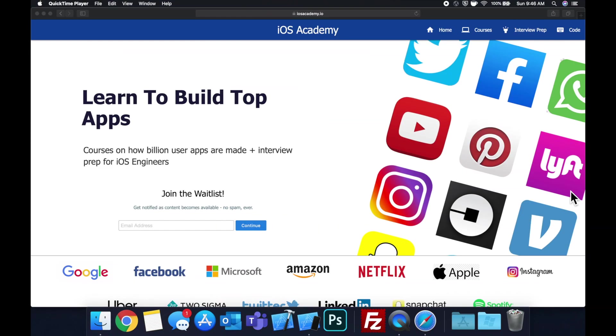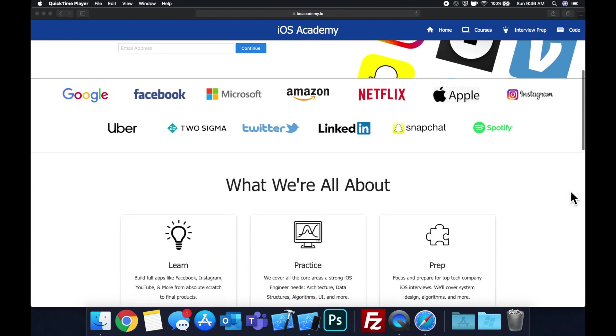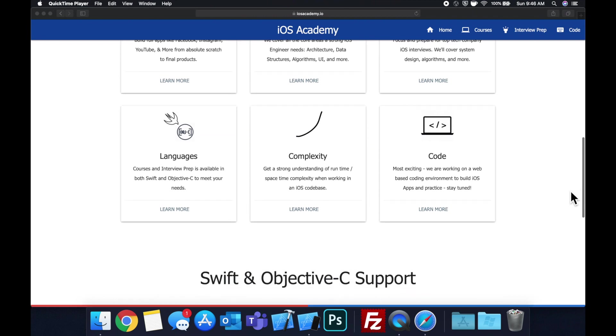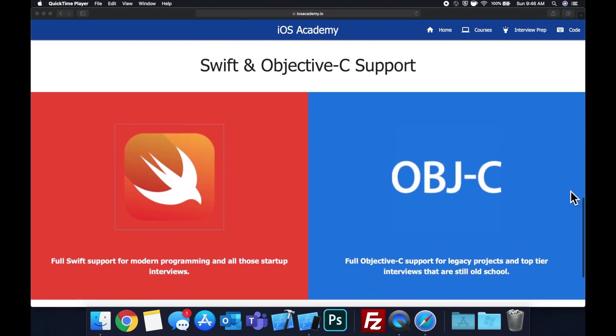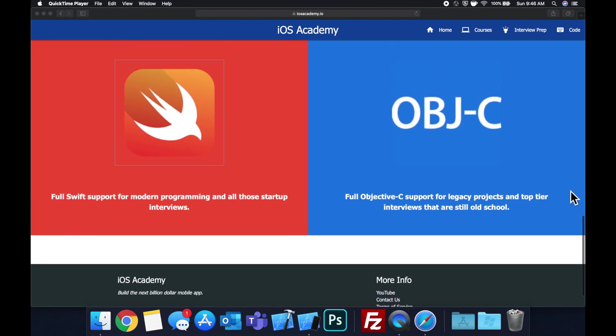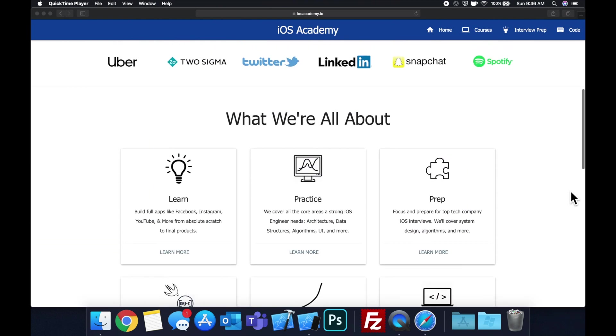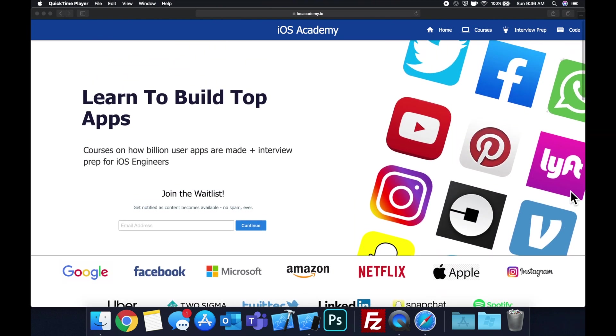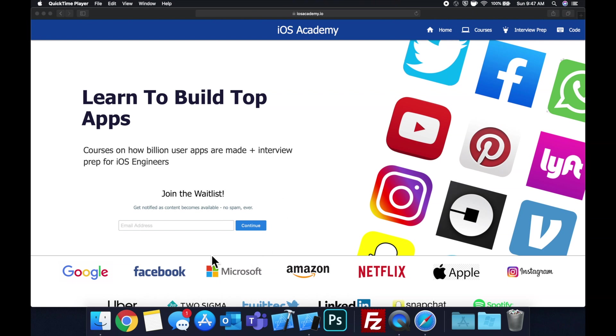Quick pause before we get into the video. If you haven't seen it already, I am hard at work putting together iosacademy.io, a community where all of us iOS engineers can come together, learn how to build some of the top apps like Facebook, YouTube, and Instagram, in addition to interview prep to land iOS roles at top tech companies. If you're interested, head on over to iosacademy.io and enter your email address in the waitlist form.